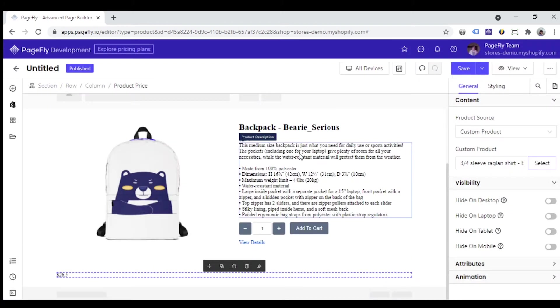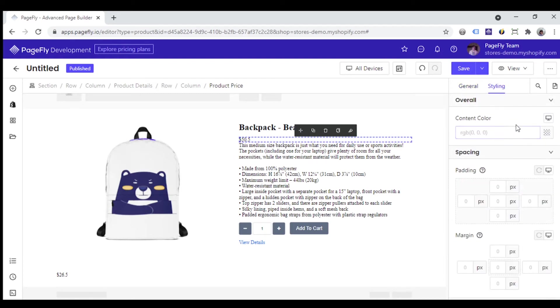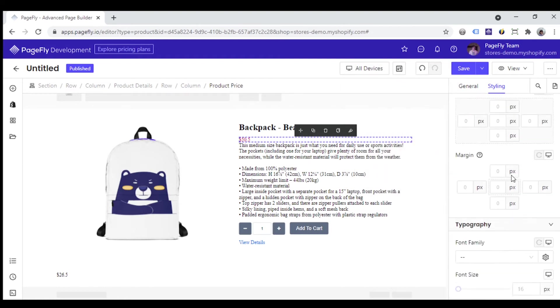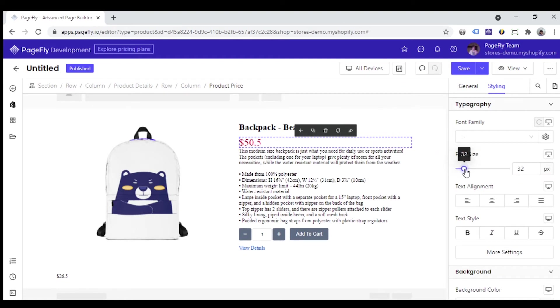Click this product price element again, go straight to the styling tab. Here you can apply the style for the element, such as color, font family, font size.